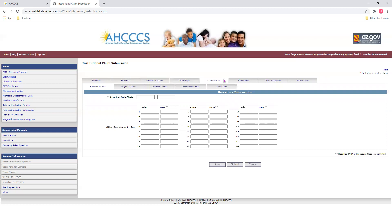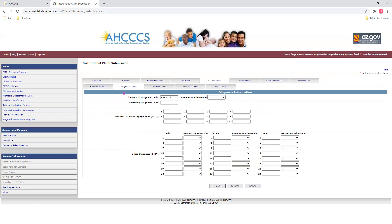You'll notice when you click on this tab, it will break up sub-tabs, such as Procedure Codes, Diagnosis, Condition, Occurrence, and Value Codes. Enter information along the appropriate tabs. I am not entering any procedure codes for today's tutorial, so I'm going to go ahead and go to the Diagnosis Code tab. Here we see a red asterisk. Enter your principal diagnosis code right here. If you need to enter additional codes, enter them down below. Next, we will go to our Attachments tab.